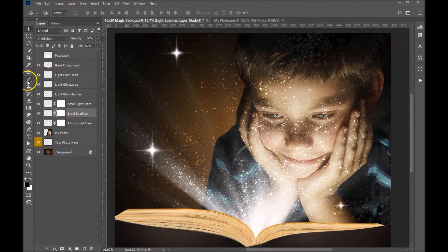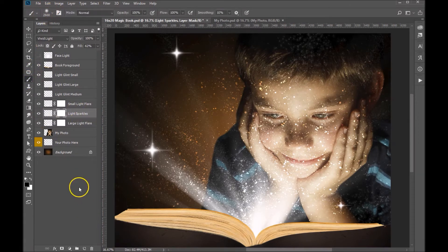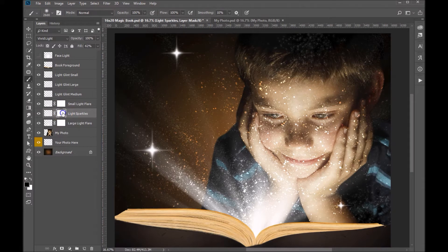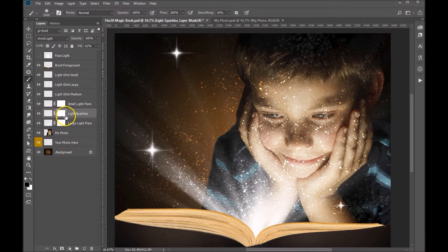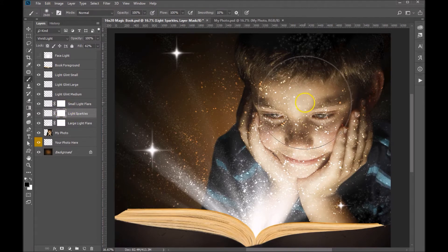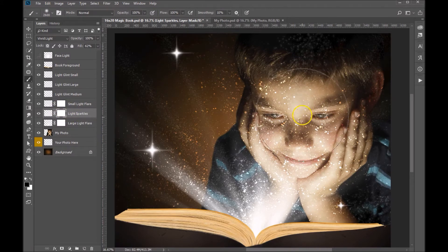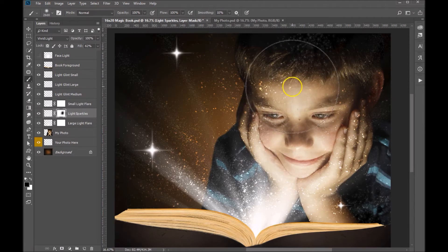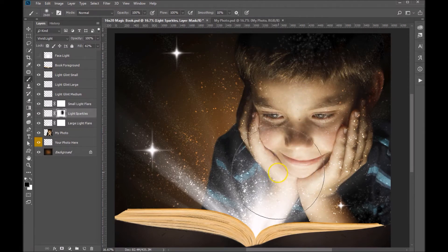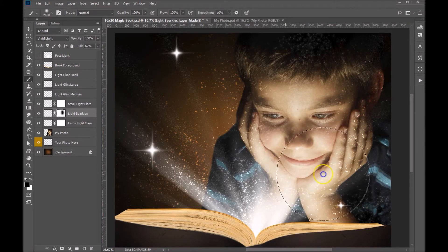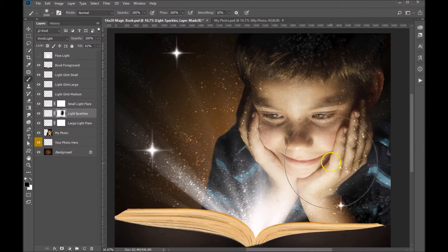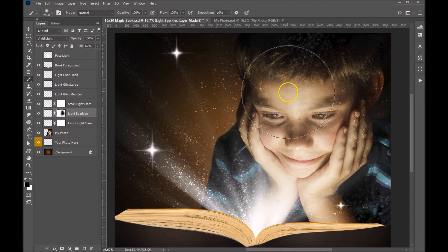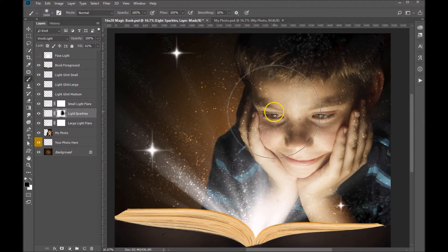I'm going to grab a soft edge brush. I'm painting with black, black is my foreground color, and making sure to click on the mask layer of the light sparkles. You can tell you're selected because it's got the four corners here. And now we'll just lightly paint the sparkles off his face, and anywhere else that you feel that it's just a bit too distracting. I might paint a little bit off his hand over there. But I think that works well.